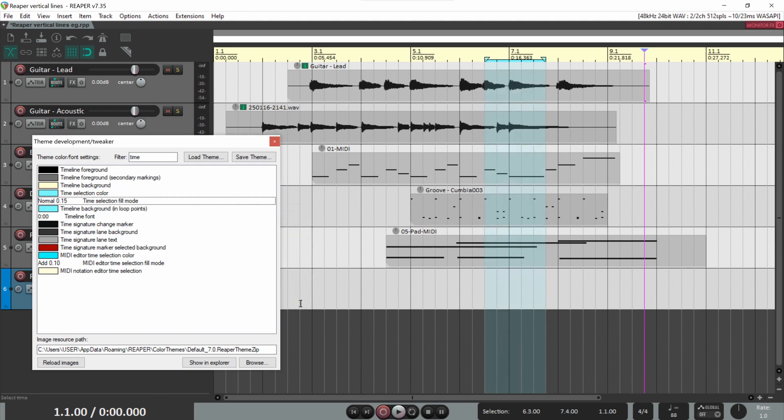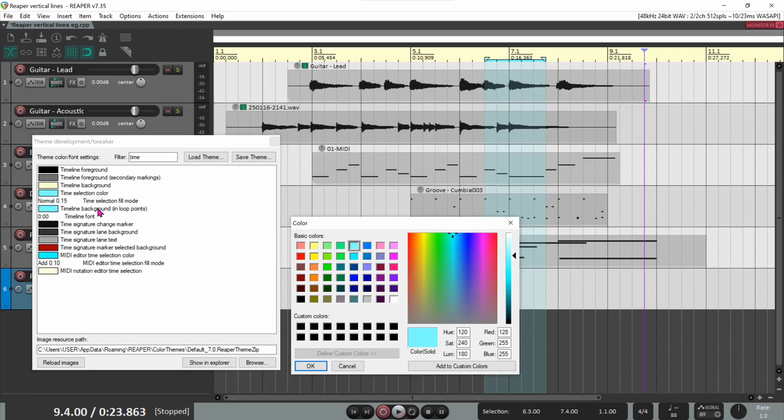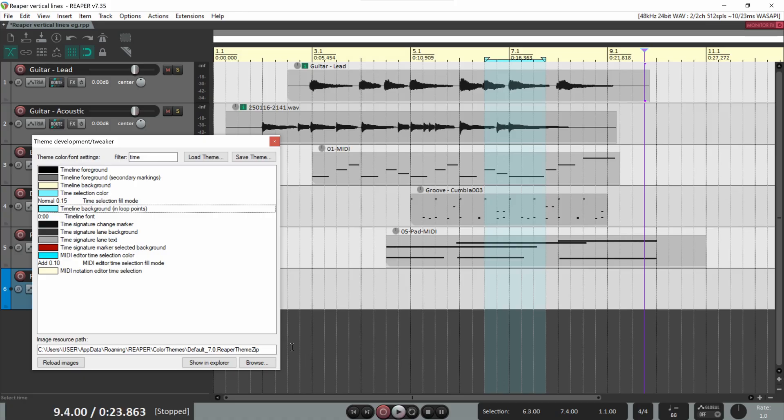There's also a line for the timeline background and loop points, which is the color of the bar and the timeline between the loop points of the time selection. I use the same cyan color.